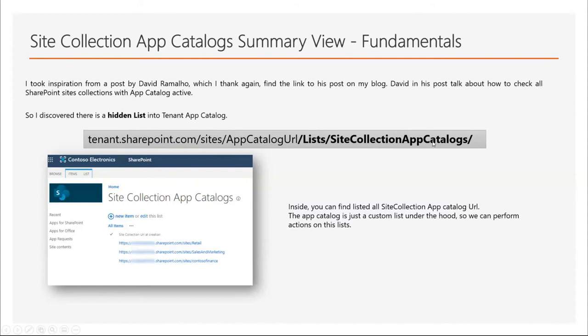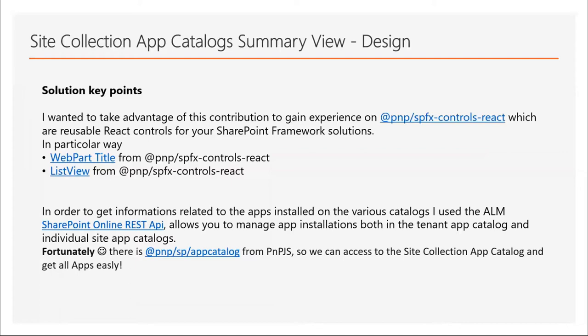For the solution key points, I wanted to take advantage of this contribution to gain experience on PnP SPFX Controls React. As you know, reusable React controls for SharePoint Framework solutions. In particular, I use WebPart Title and ListView that is really, really powerful.